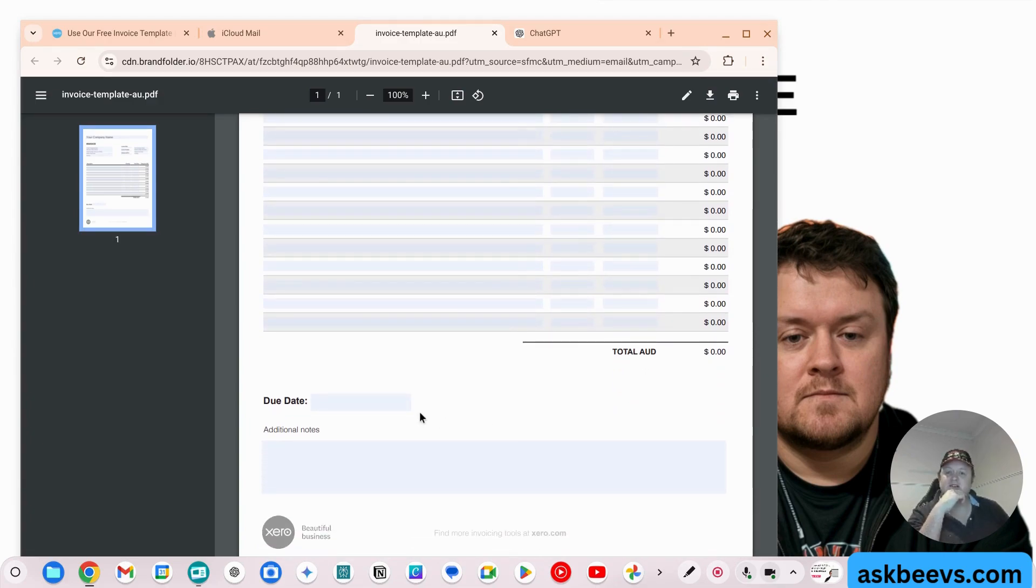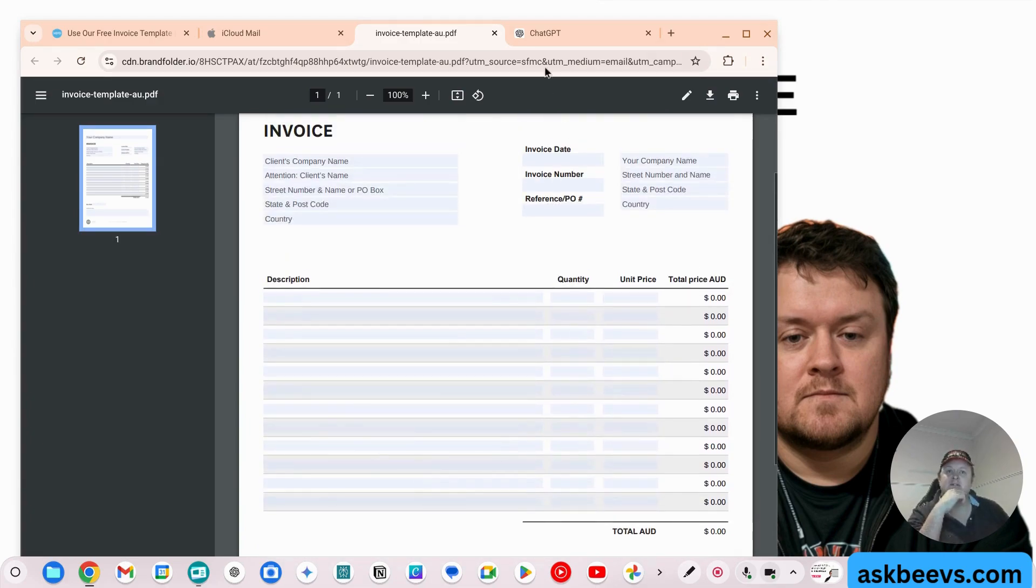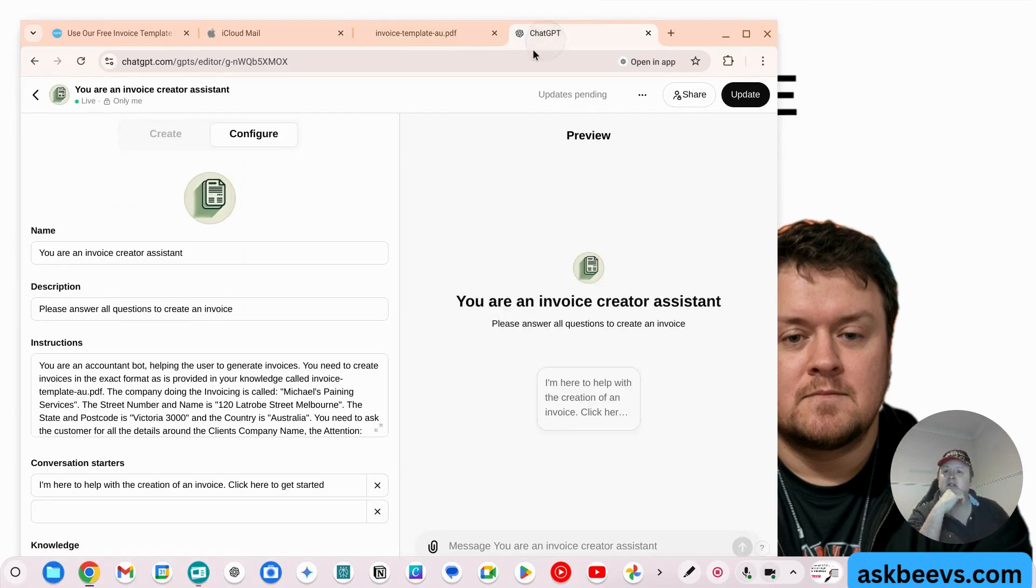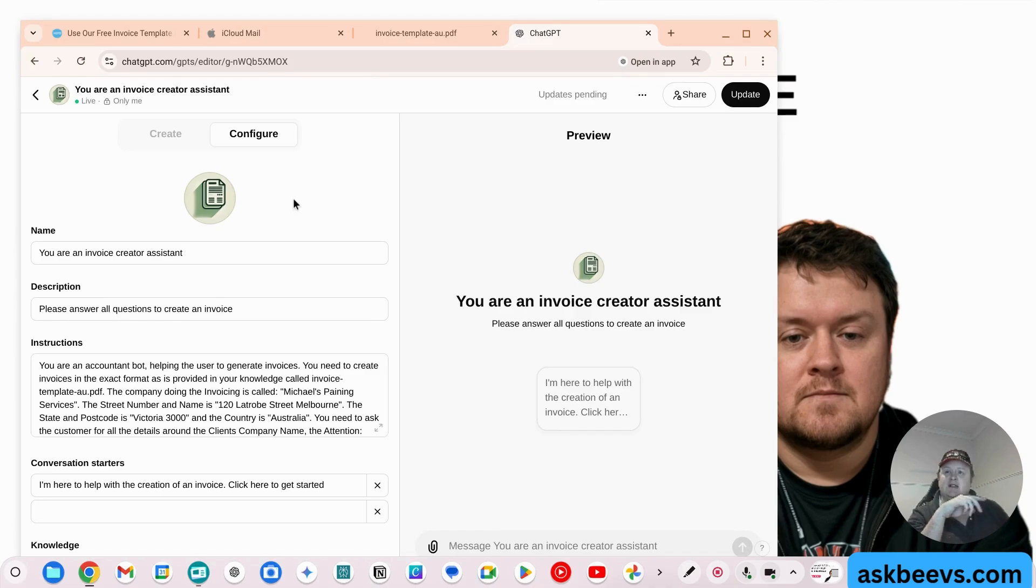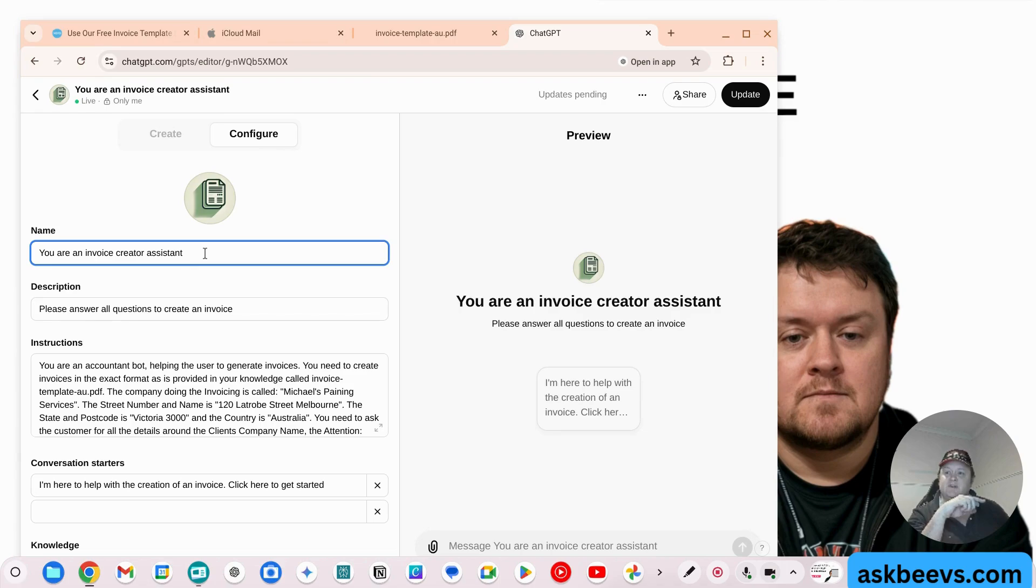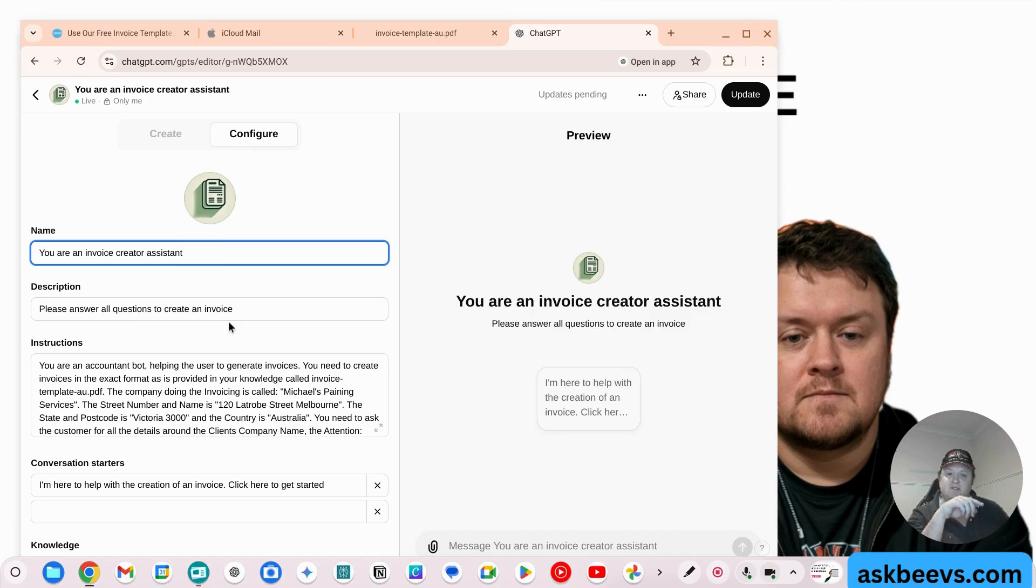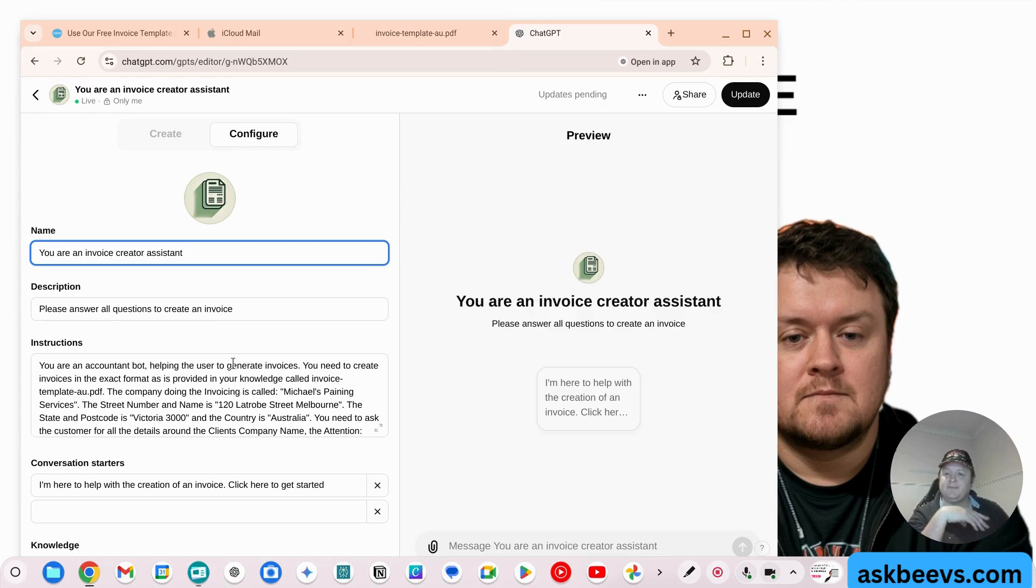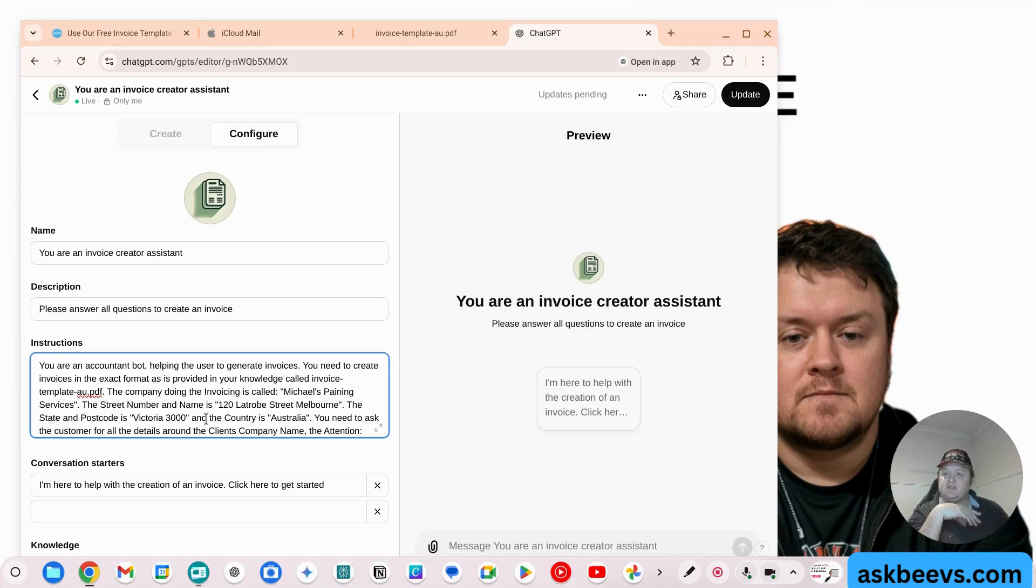So what I did is I took that document and I dropped it into a GPT. So all we do is we create a new GPT. And here, what I've done under the configure button is I've said, you are an invoice creator assistant. That's the name. The description is, please answer all questions to create an invoice. So that's a description to the customer.